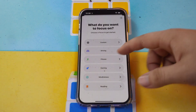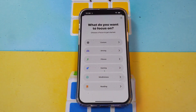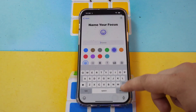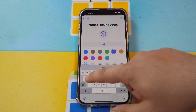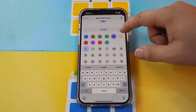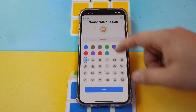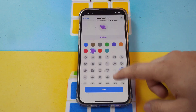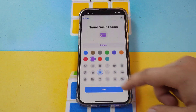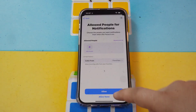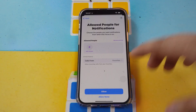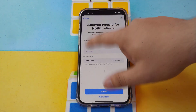In here some Focus options are already available, like Gaming and Reading. If you don't want those, you can also add another Focus — just type in the name, choose a color, and select an icon for your Focus. Then you can add people from whom you allow notifications and calls.